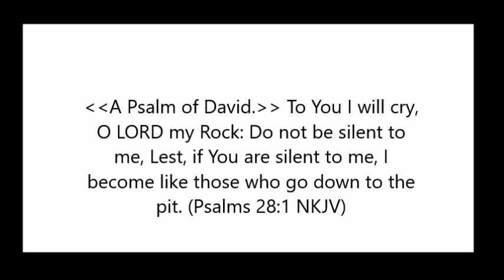In today's program, we will talk about when God seems to be silent. David seemed to have this experience of the silence of God in Psalms 28, when he states in the beginning of the psalm, To you I will cry, O Lord, my rock. Do not be silent to me, lest if you are silent to me, I become like those who go down to the pit.